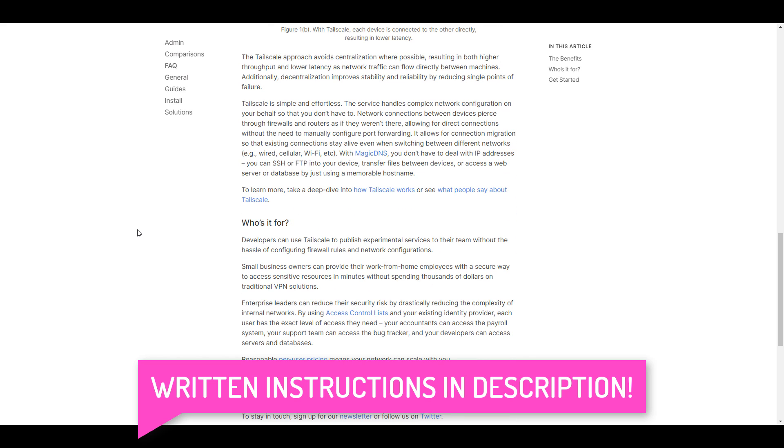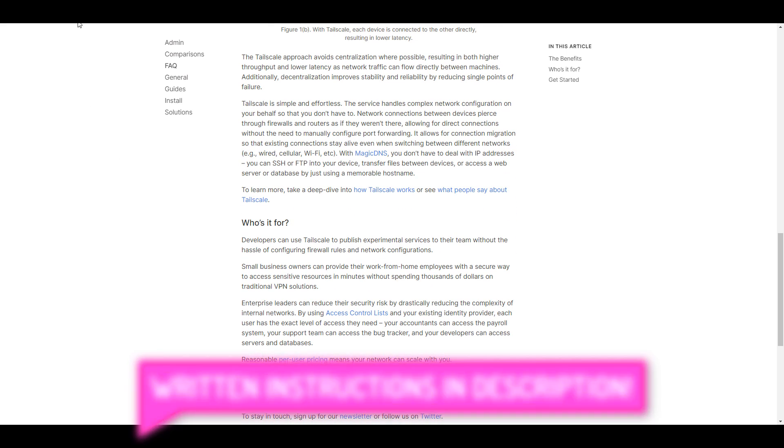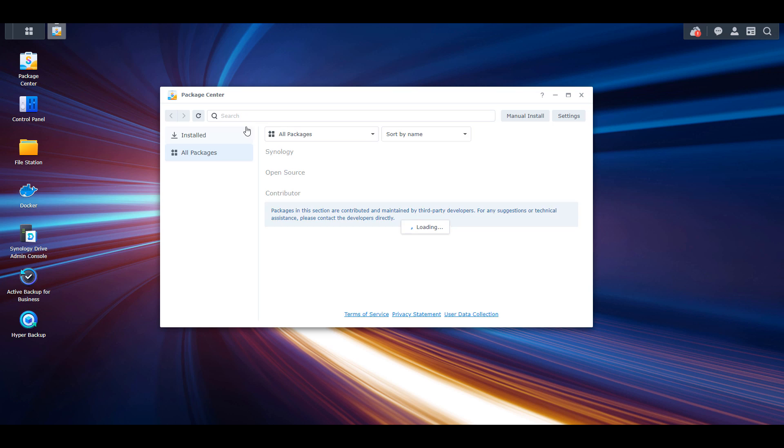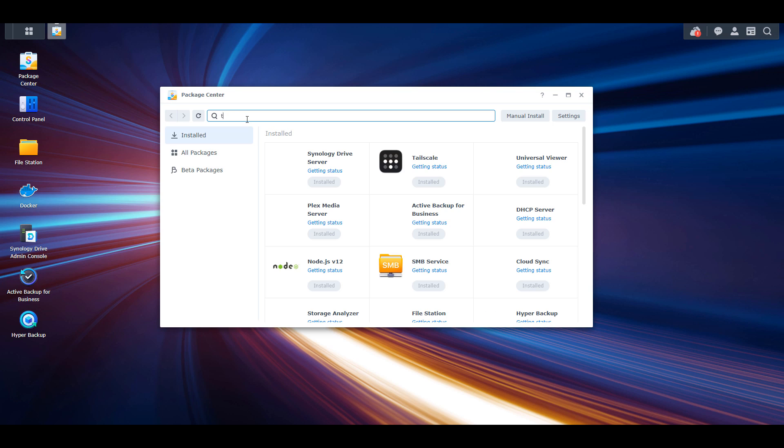But for now, we're just going to move on to installing it. On your Synology NAS, open the Package Center and search for TailScale, then install it.